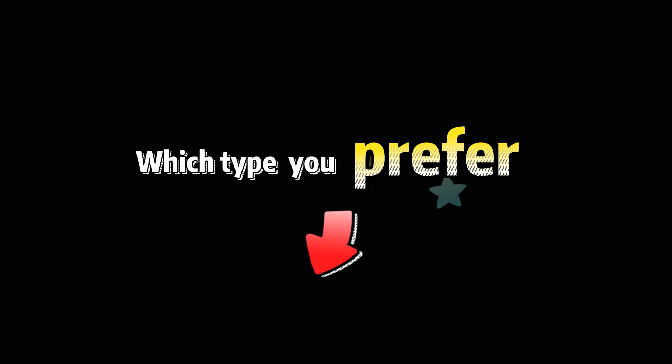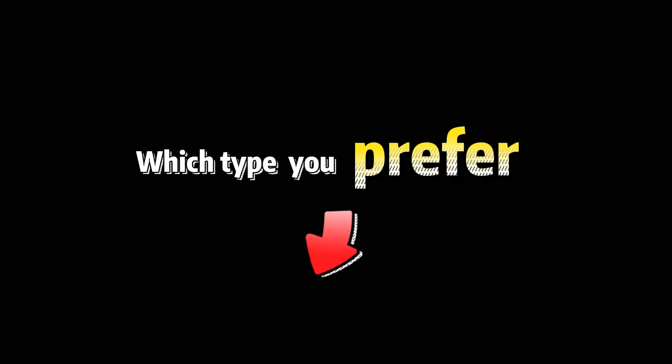So which type do you prefer? Please leave your comments. We'll see you next time.